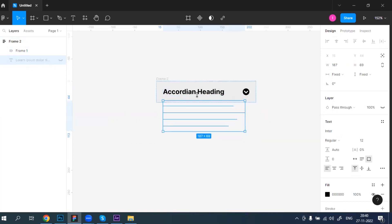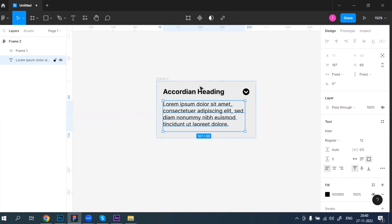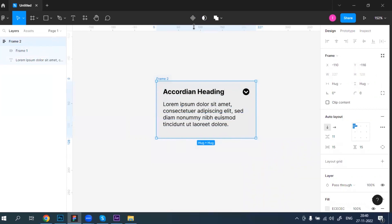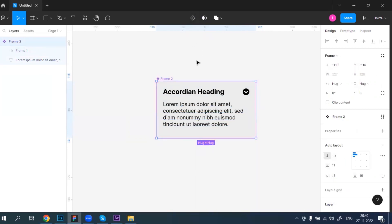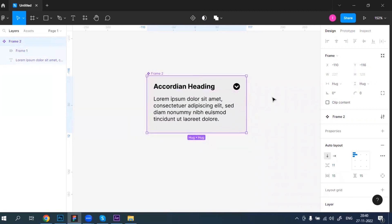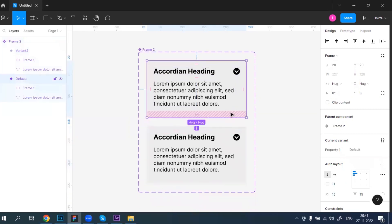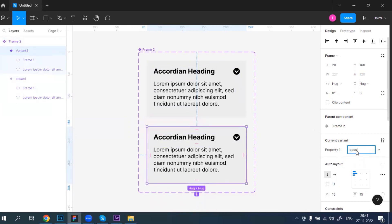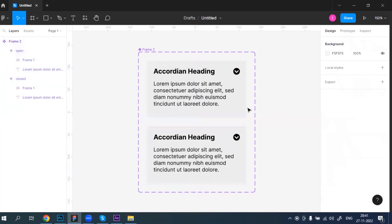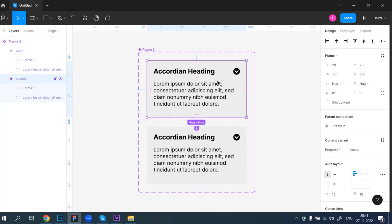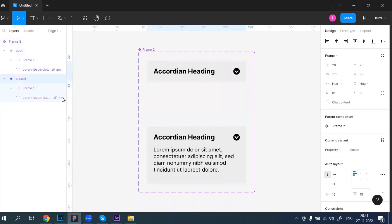When we hide the content, the height automatically reduces. I'm going to convert this frame into a component. This is now converted into a component. I'll click to add one more variant — the same layout. Now I'll name them: this one is 'close' and this one is 'open'. You can choose any naming convention you prefer.